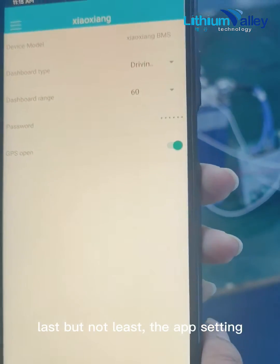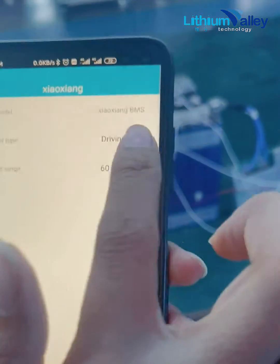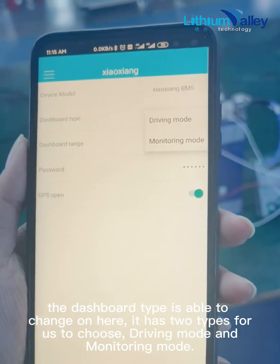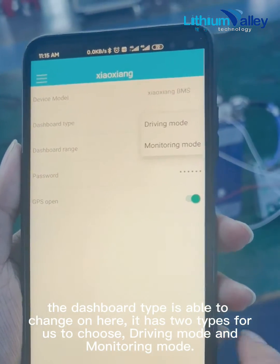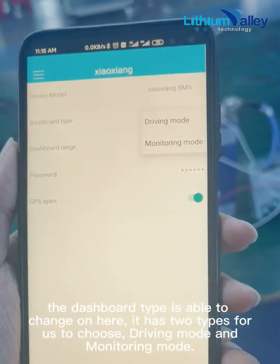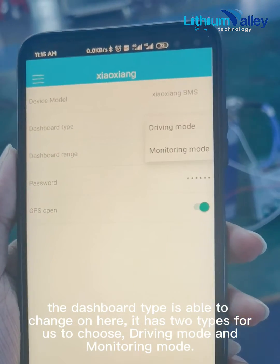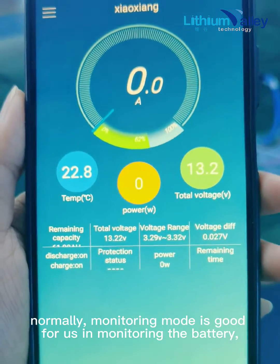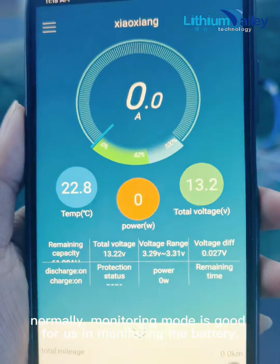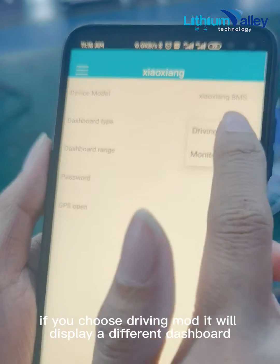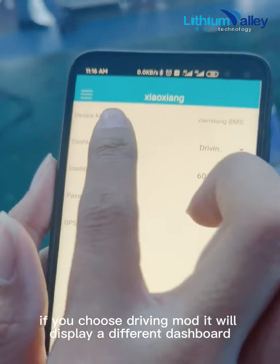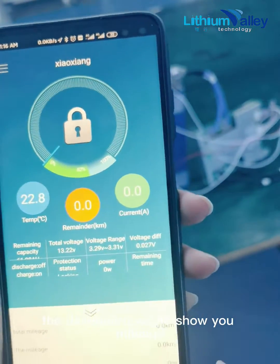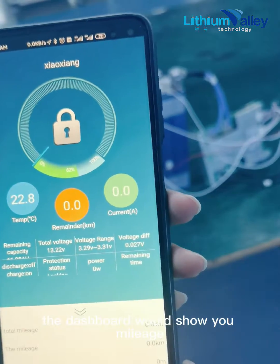Last but not least, the App Setting. The dashboard type can be changed here. It has two types to choose from: driving mode and monitoring mode. Normally, monitoring mode is good for monitoring the battery. If you choose driving mode, it will display a different dashboard that shows you mileage.